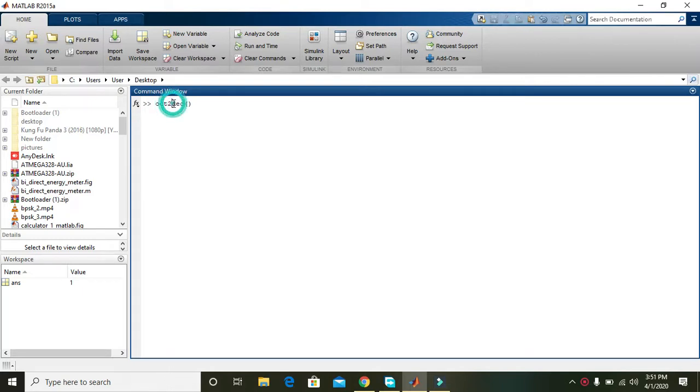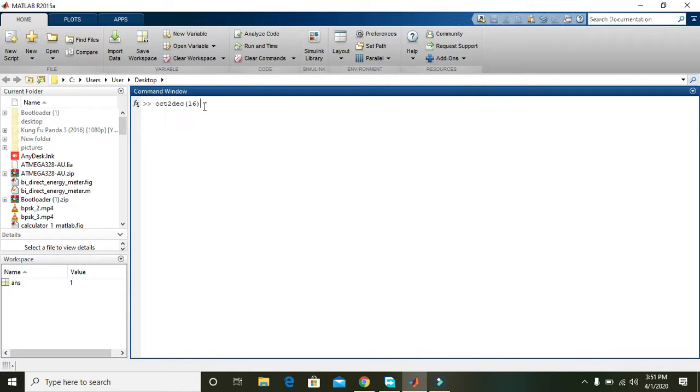So for example, if we just put 16 as an octal number, it will give us the decimal equivalent, which is 14.